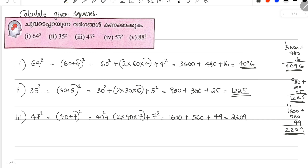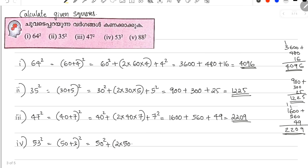Two thousand two hundred and nine. Okay, the fourth question: 53 squared. 53 is 50 plus 3. First number is 50. So it's 50 squared, plus 2 into 50 into 3, plus 3 squared. 50 squared is 2500, plus 2 into 50 is 100, and 100 into 3 is 300. Plus 3 squared is 9. That is 2,809.